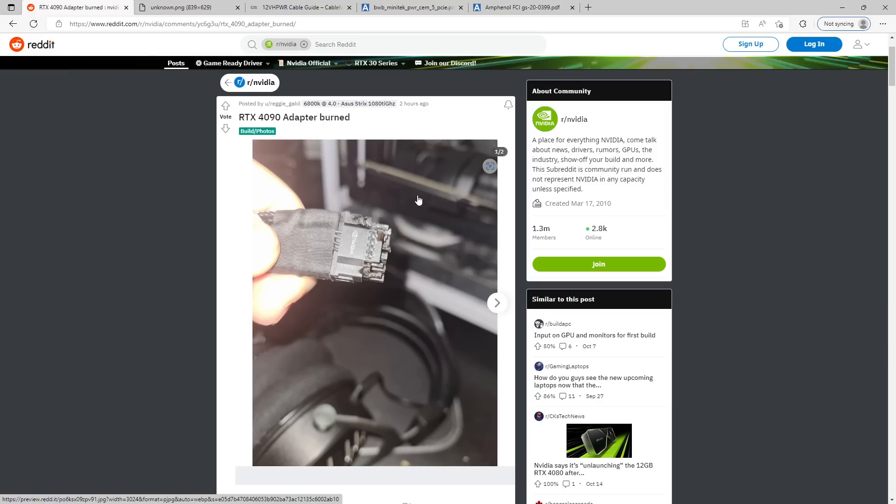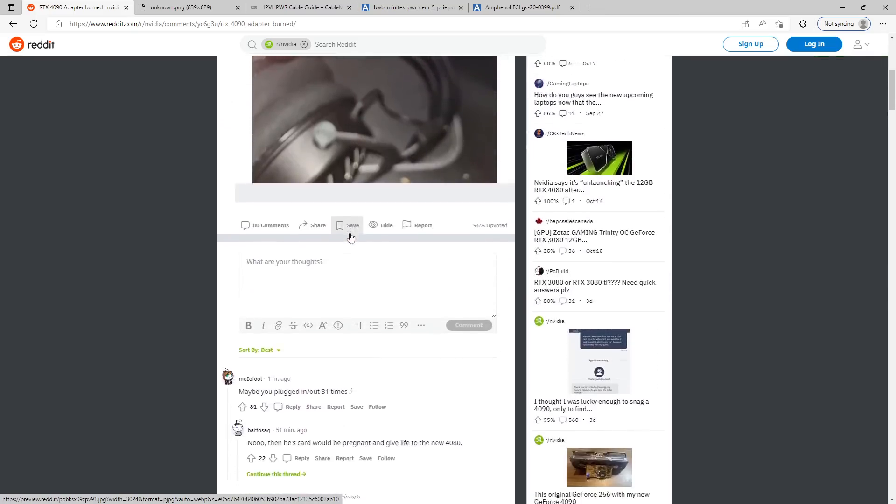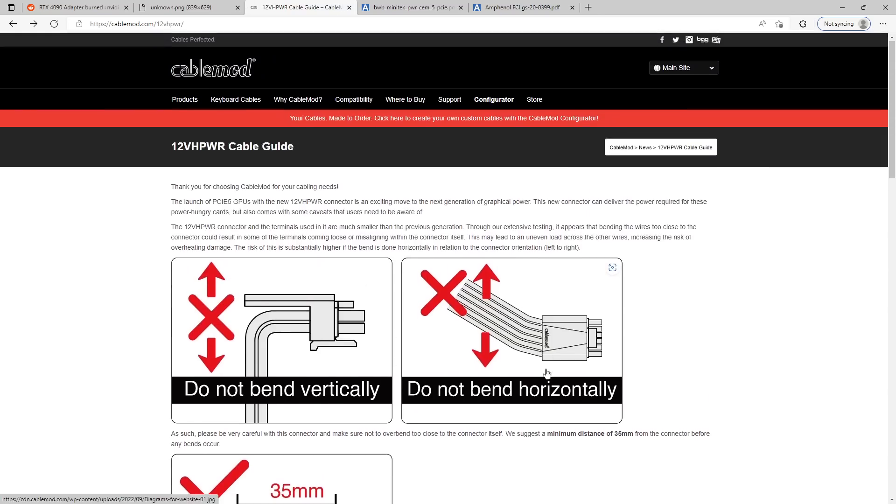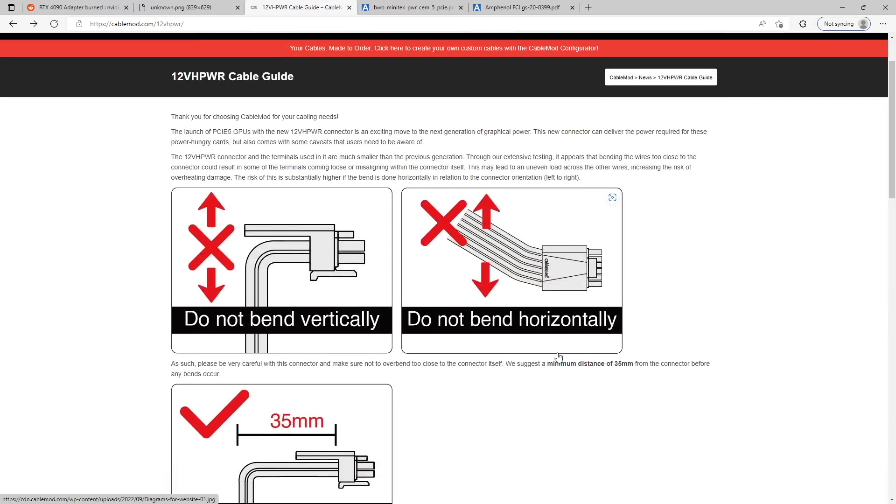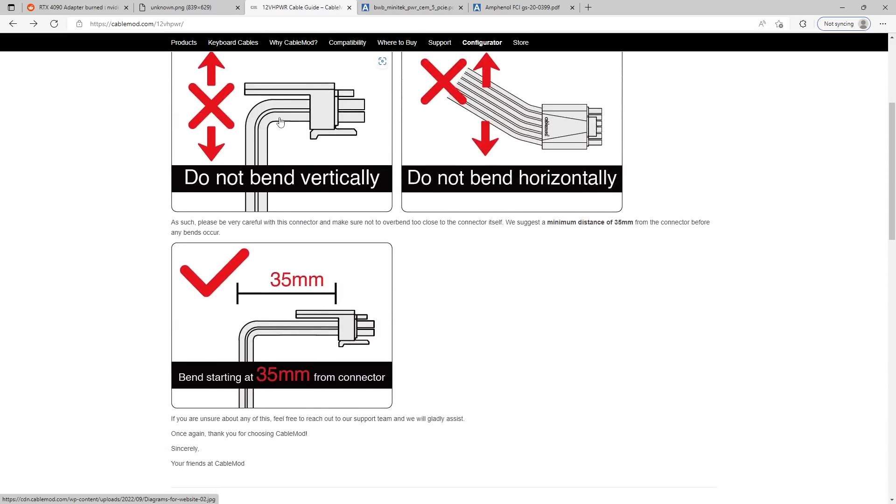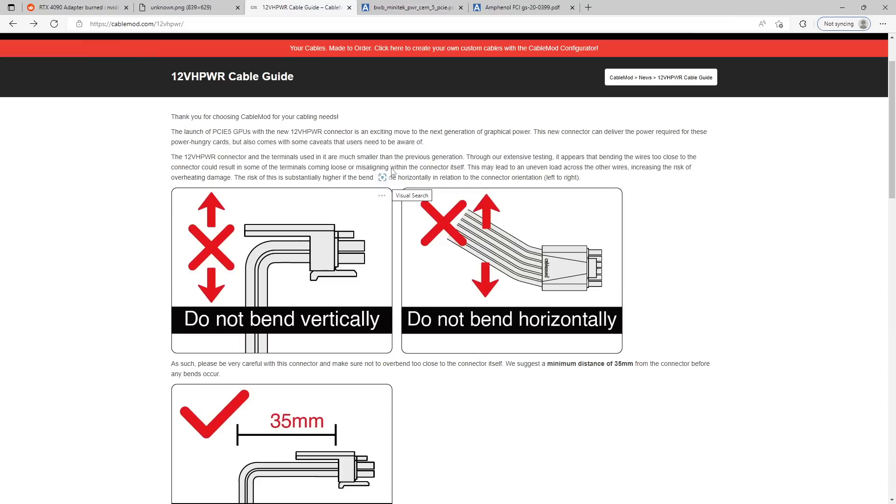Anyway, that's it for this video. Don't bend your 12-volt high-power connector horizontally. Ideally, don't bend it at all. Just plug it straight into the GPU somehow. If you have a case, I guess, don't have a side panel anymore. Don't do ITX builds either. They're bad for your GPU health. And that's it for the video.